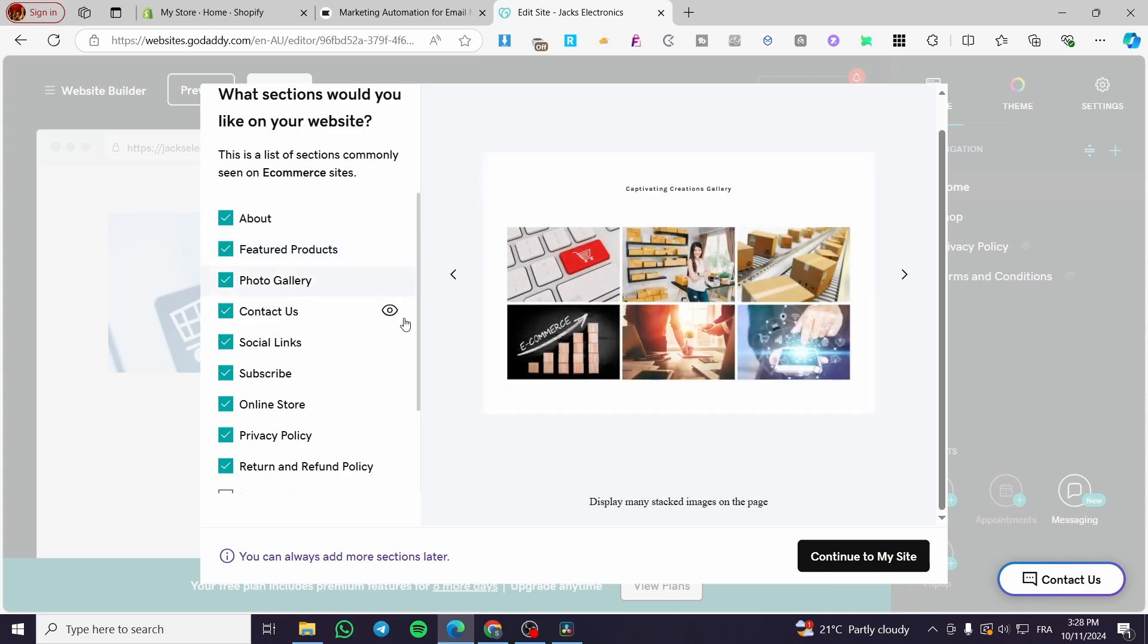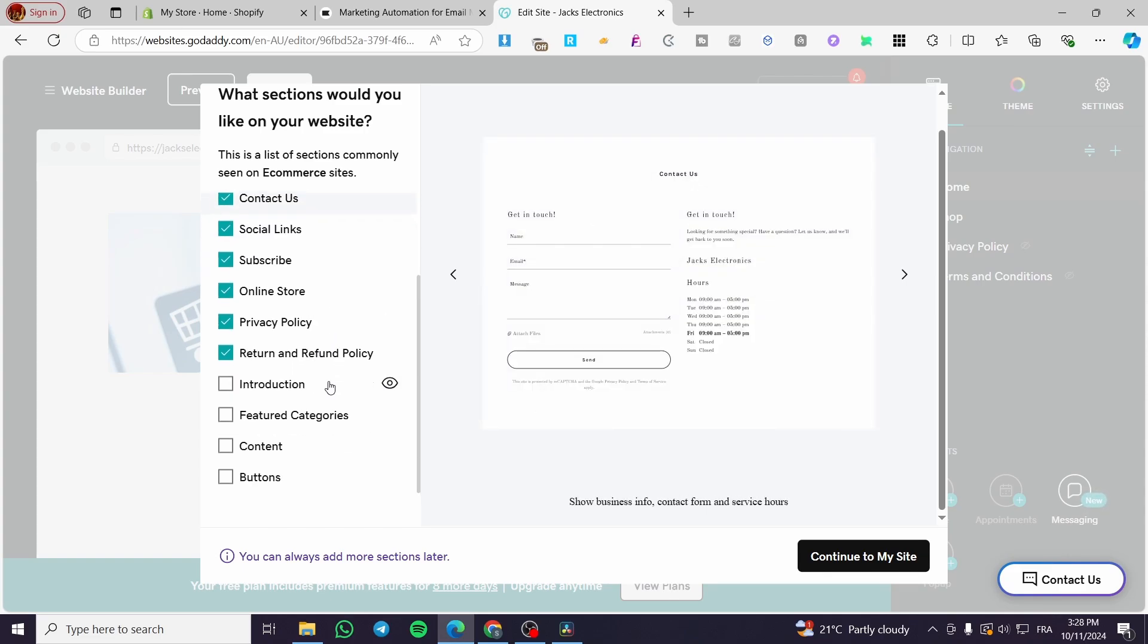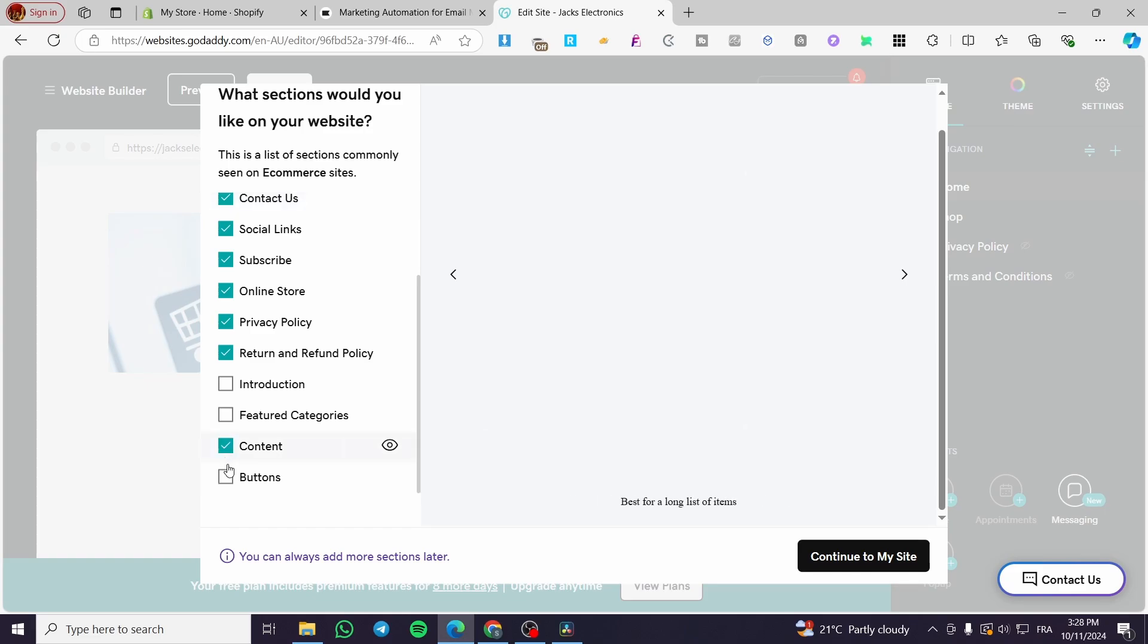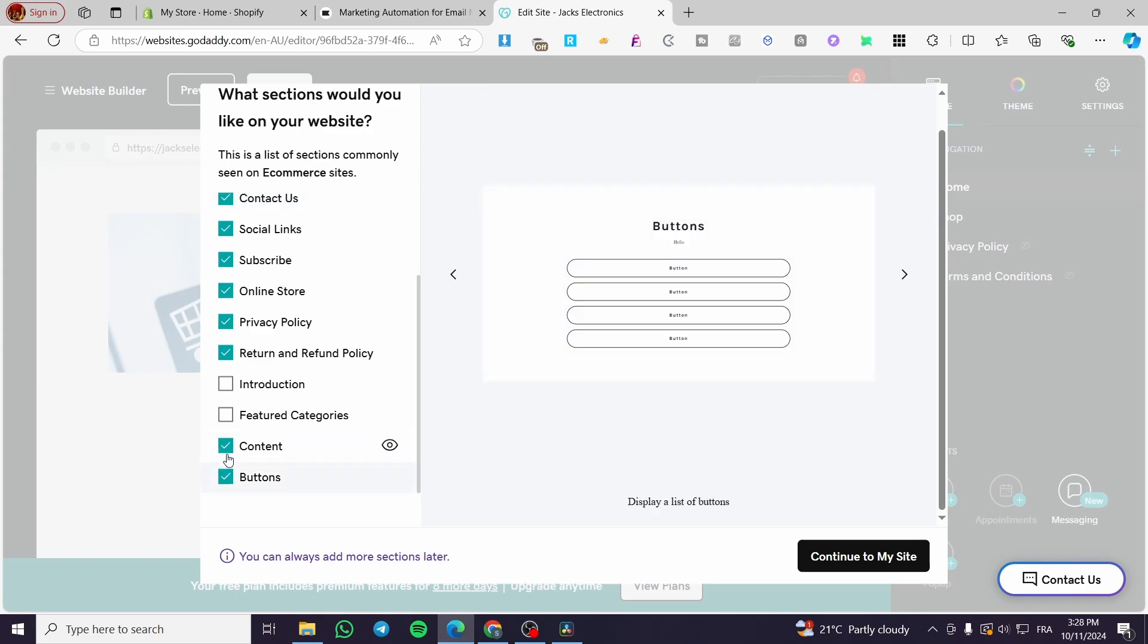We have some gallery sections, contact, social media, subscribing. You can add some content sections, also some buttons like that.